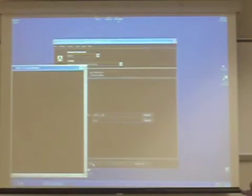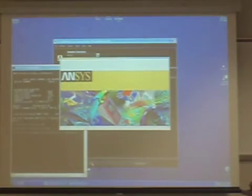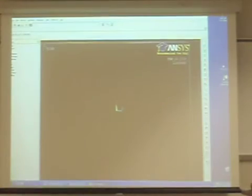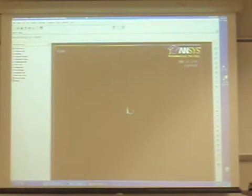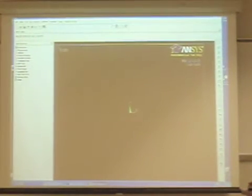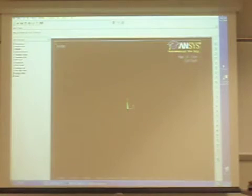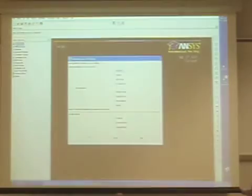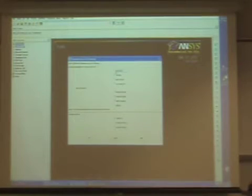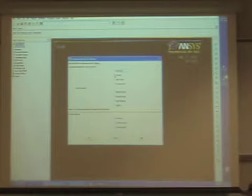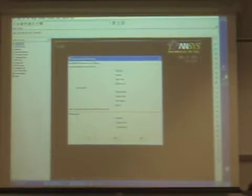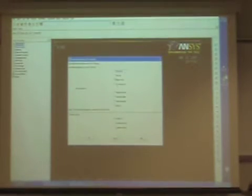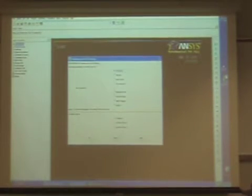Okay, run from the beginning. Now for the free process, always define structure. We can start in the thermal for heat transfer, and you can start the fluid. Just say okay.